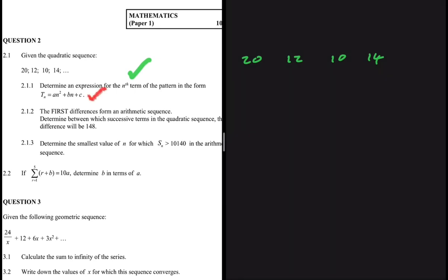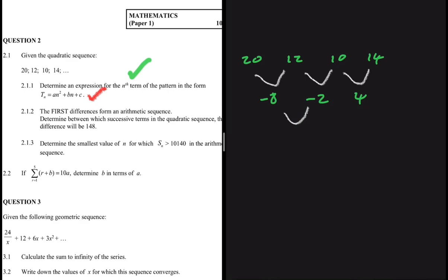To do that, we need to find the first difference and the second difference. 12 minus 20 is minus 8, 10 minus 12 is minus 2, and 14 minus 10 is positive 4. Those are the first differences. For the second difference, we have minus 2 minus minus 8, which is positive 6, and 4 minus minus 2, which is again positive 6.